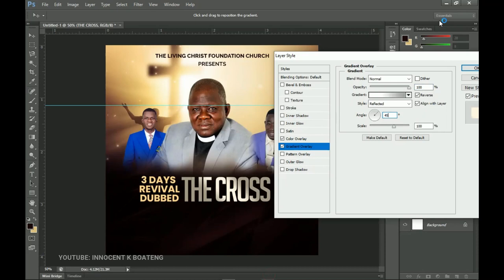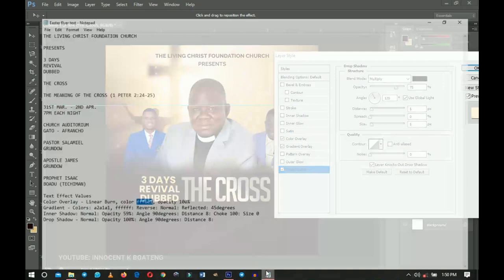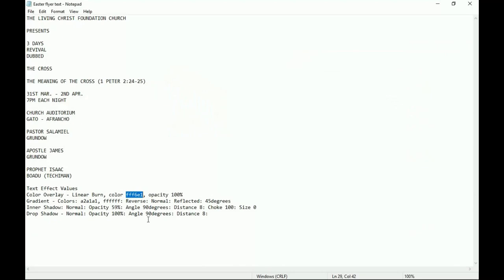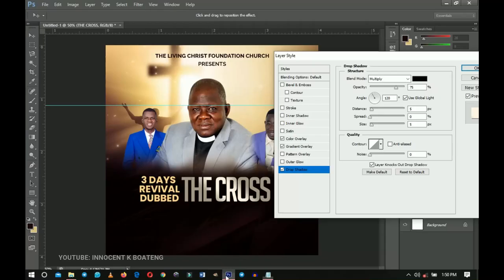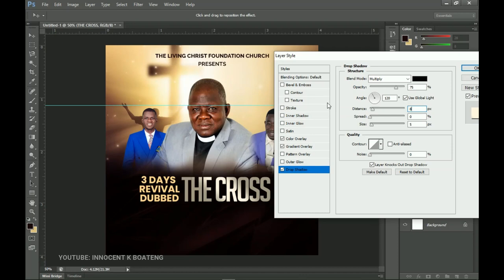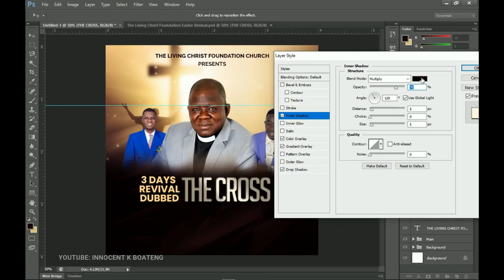The next one is the Drop Shadow. Select Drop Shadow — everything is normal opacity, and the only thing we're going to change is the distance, which we'll set to 8, and the opacity to 100 percent. Then select the Inner Shadow. For the Inner Shadow, make sure your color is white, click OK, change the blend mode to Normal, decrease the opacity a little bit, and make sure the distance is set to 8.